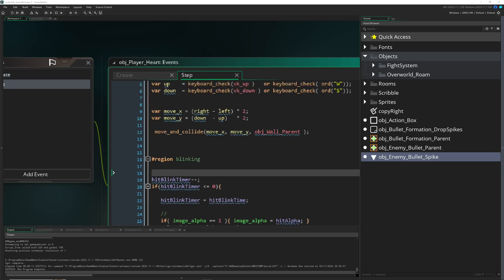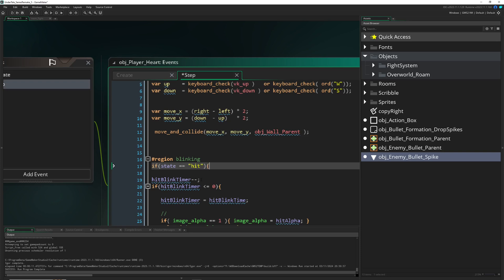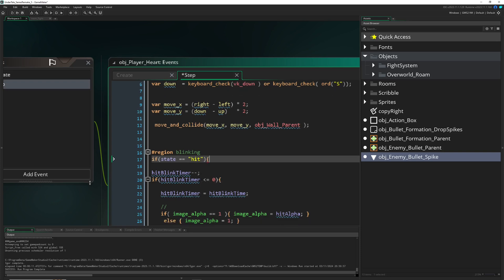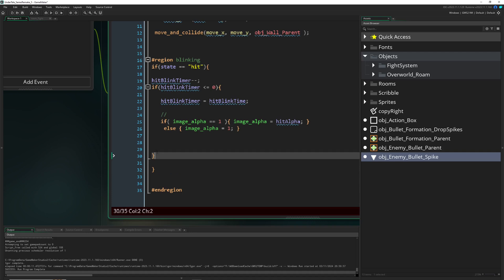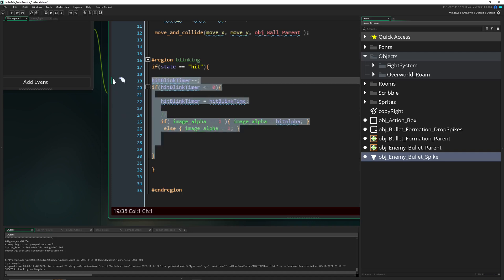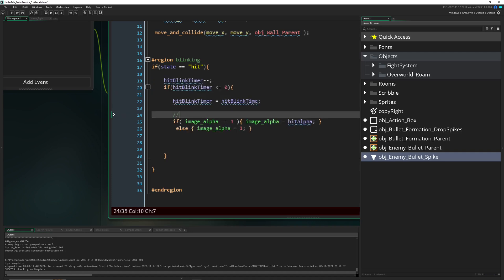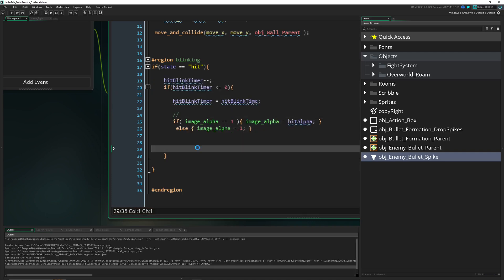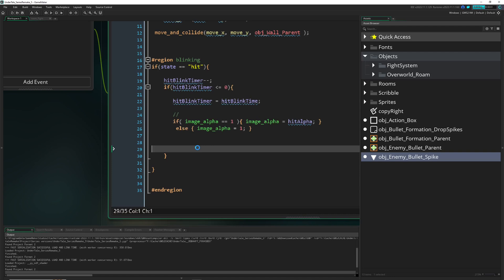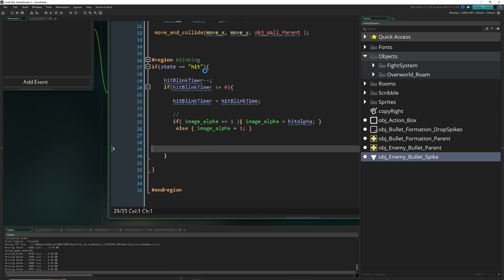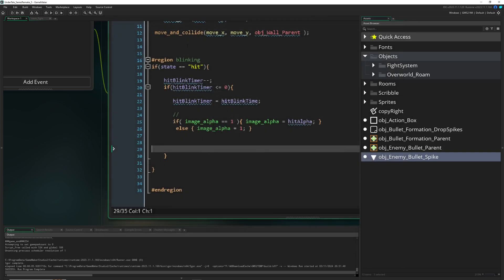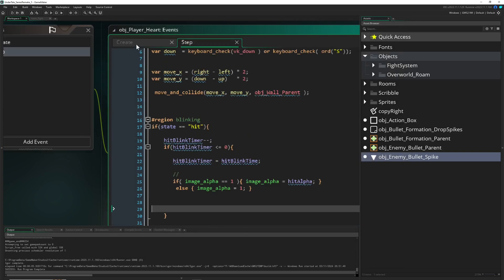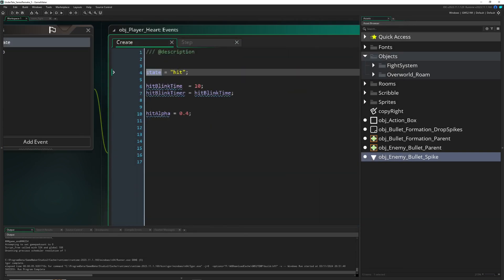That's pretty much the whole code. Nothing is changing because we just wrapped it into a state. Once again it's blinking. And then when we set the state to idle, which is the normal one, it won't blink. So that was pretty much it for today's video.